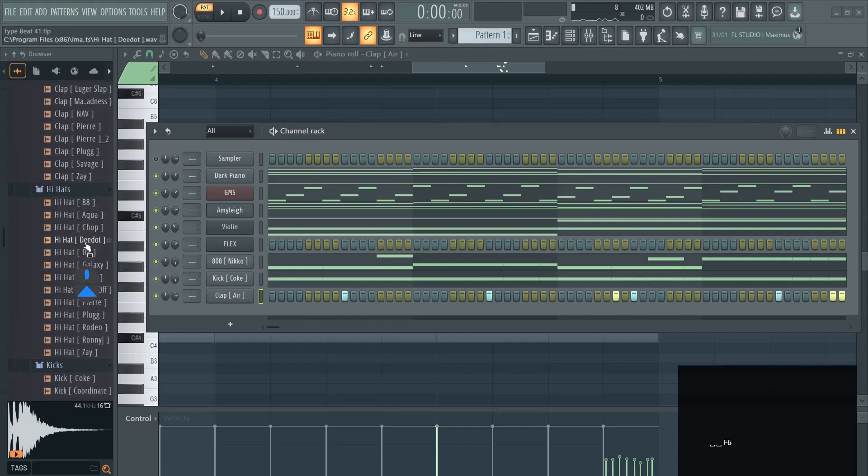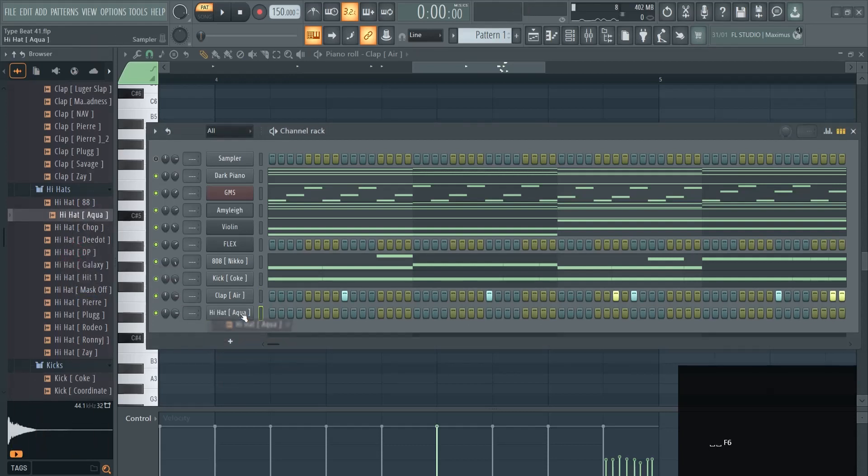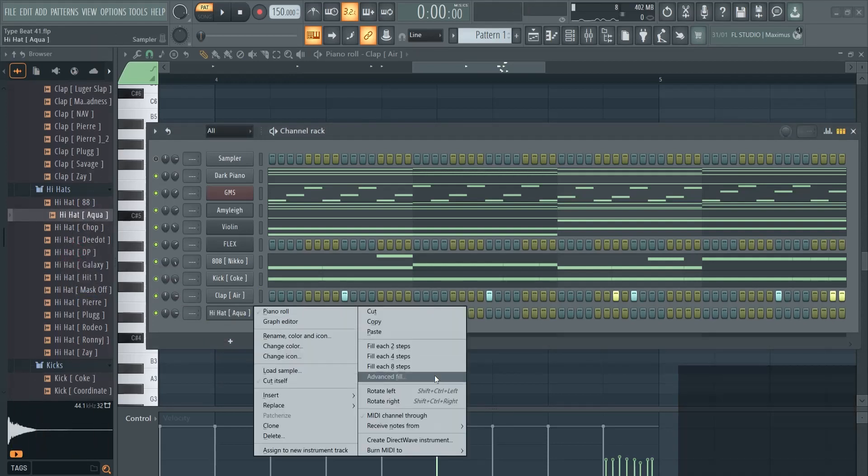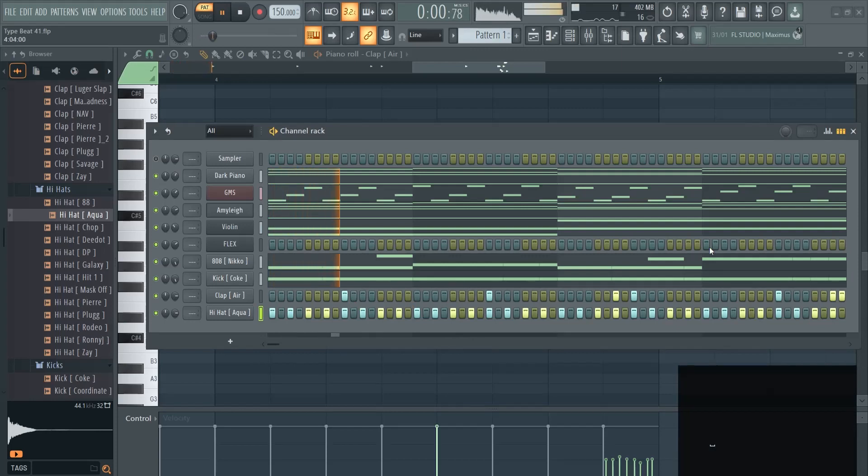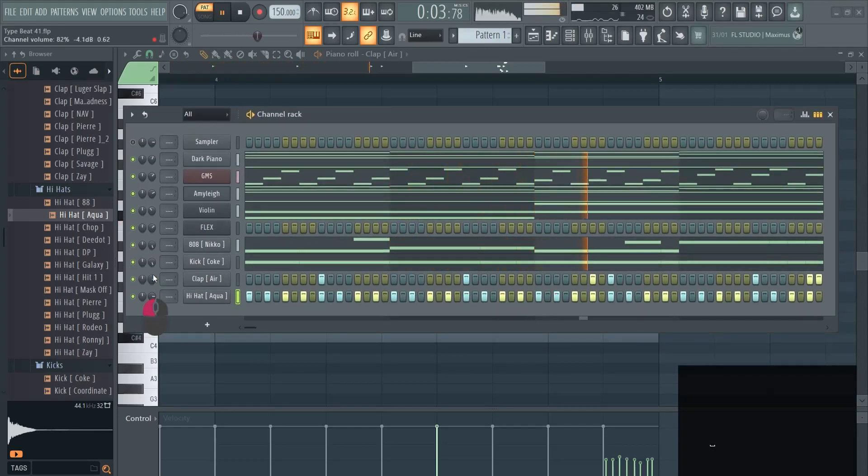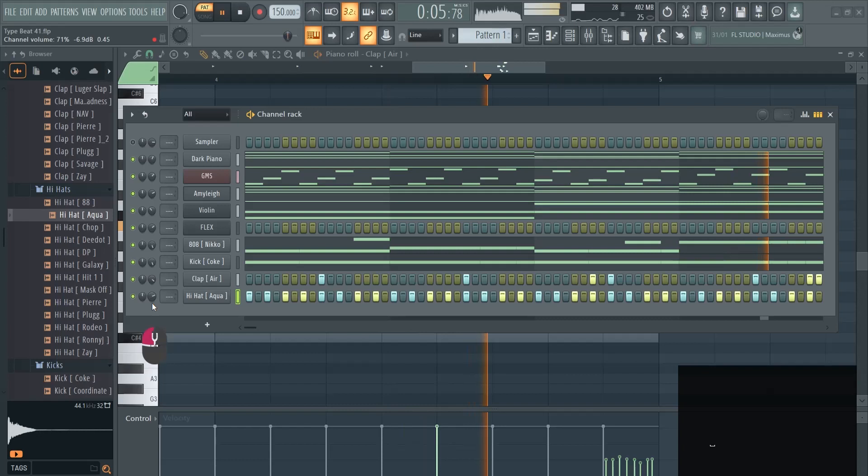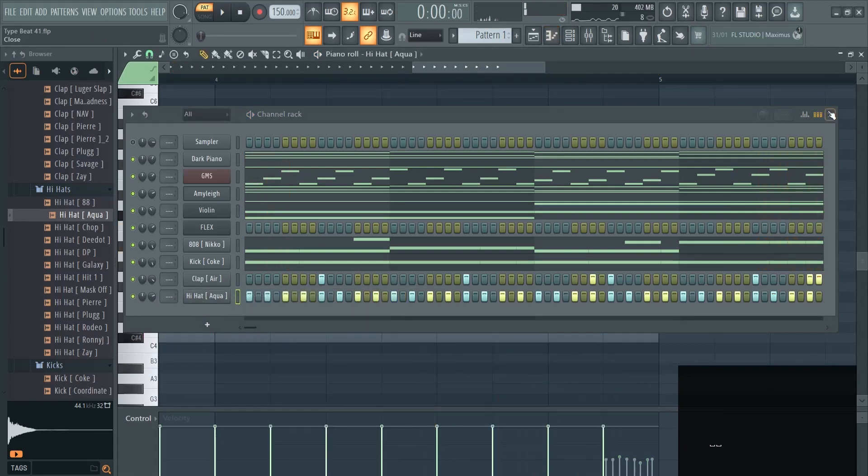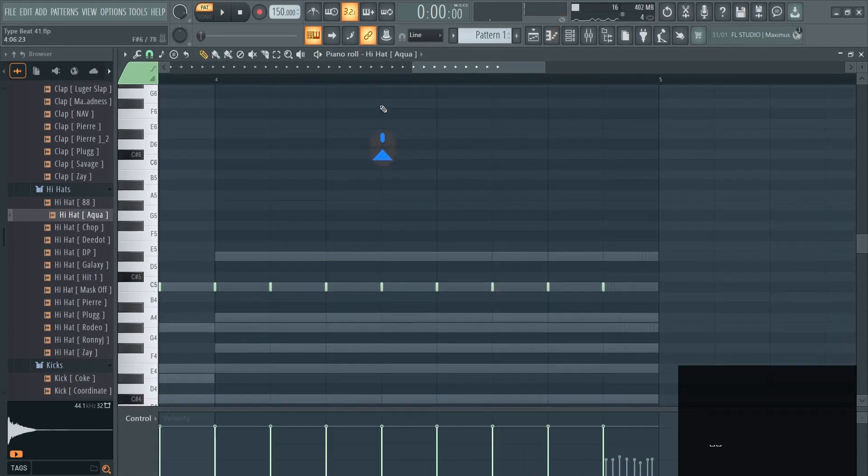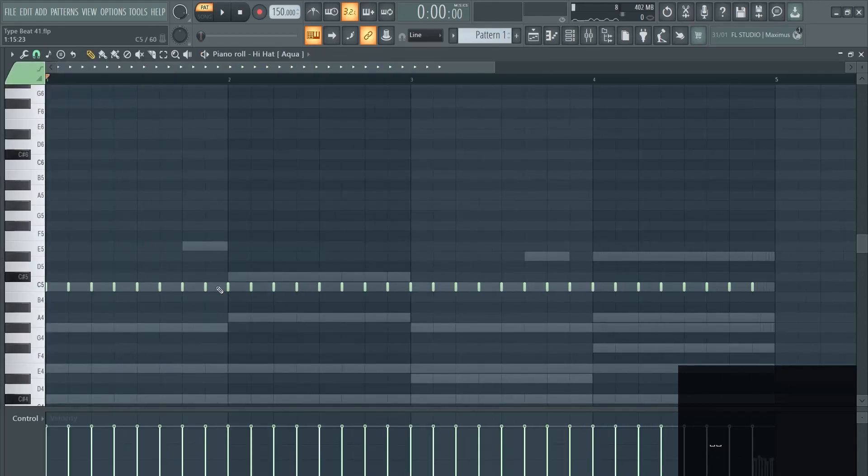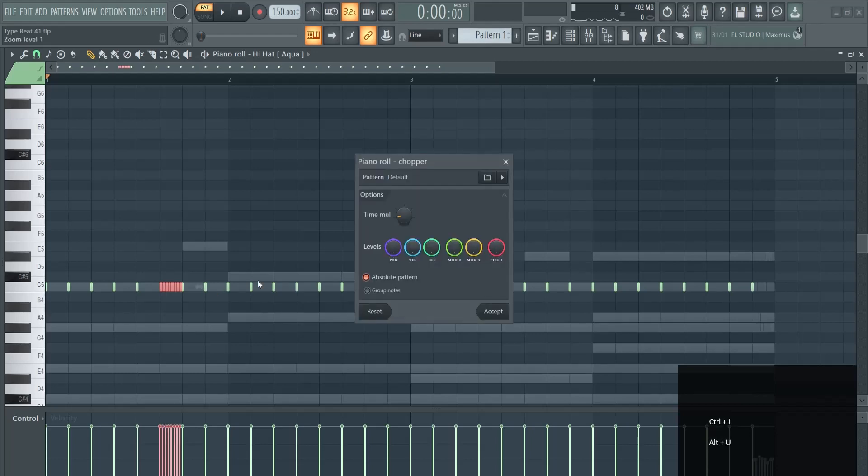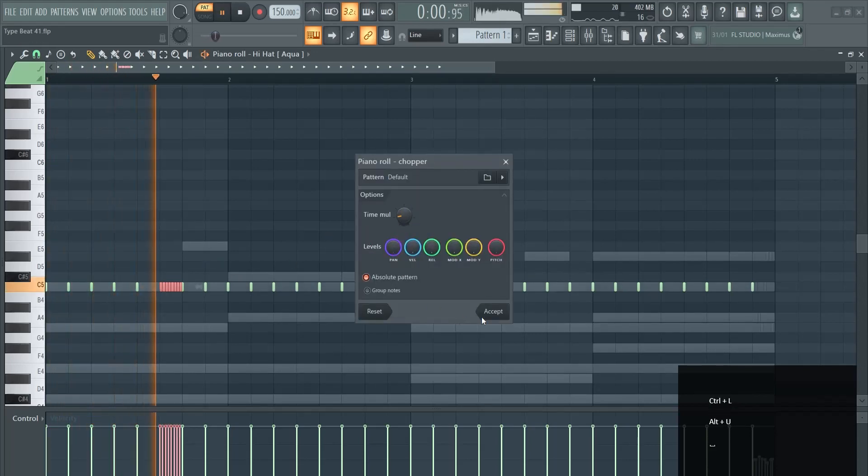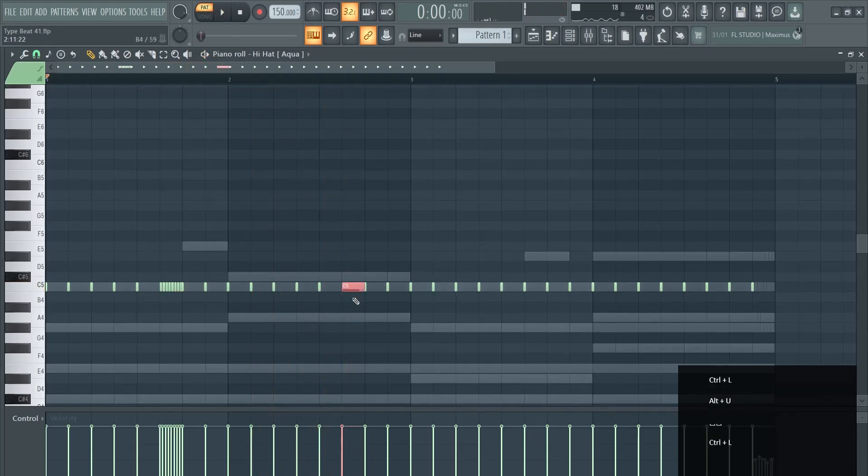Then we can add some hi-hats in here. Right click and fill each two steps. Right click, go to piano roll. Wherever you would want a roll, you can select the one you want. Control L makes them longer, Alt U, you can chop them up. I feel here's another good spot for this.